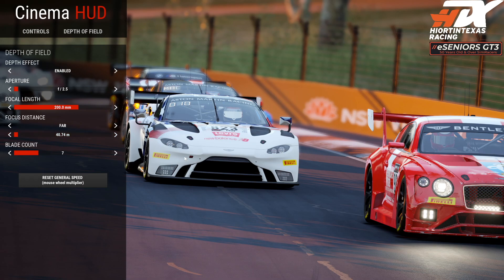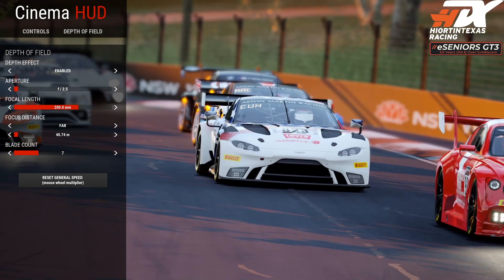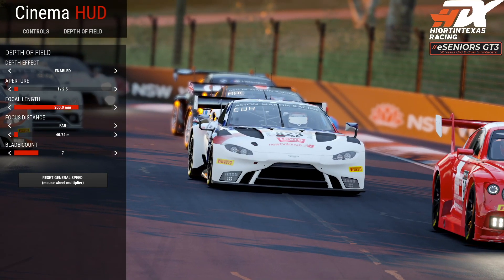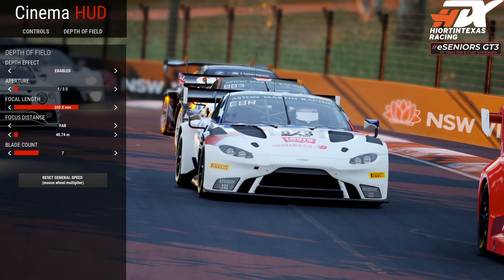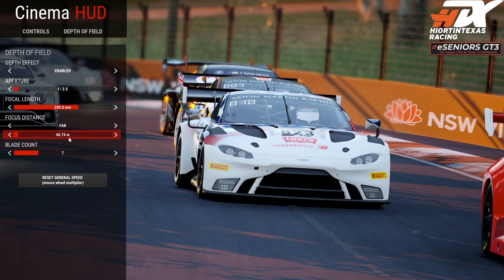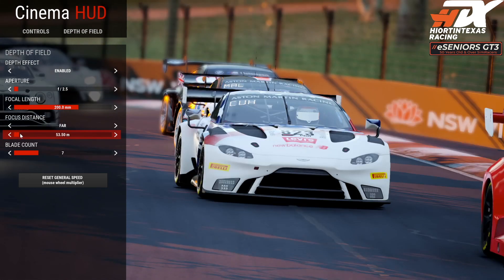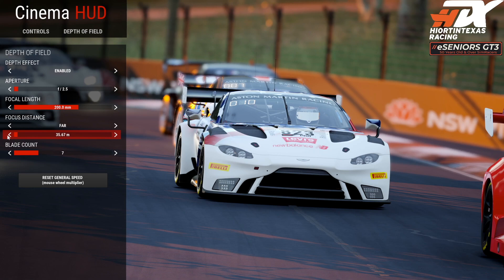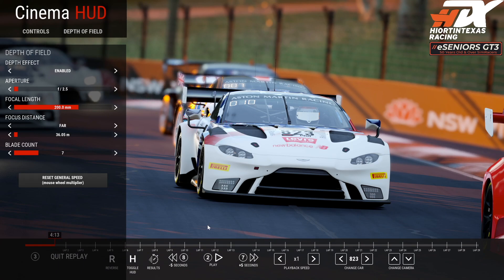So again, pretend you are the photographer sitting with your long lens shooting this race. I'm going to adjust this a little bit more — maybe something like 35mm. Then you get this nice bokeh behind the car.